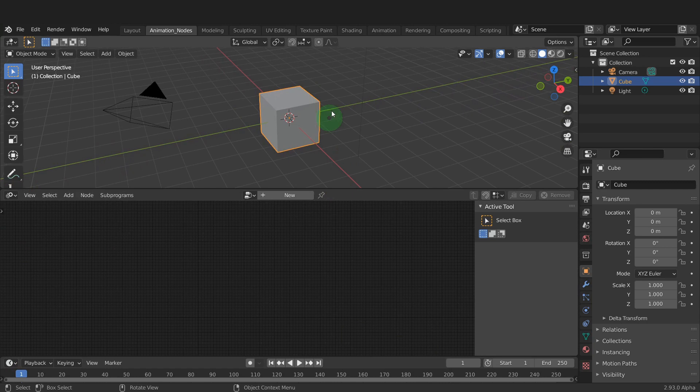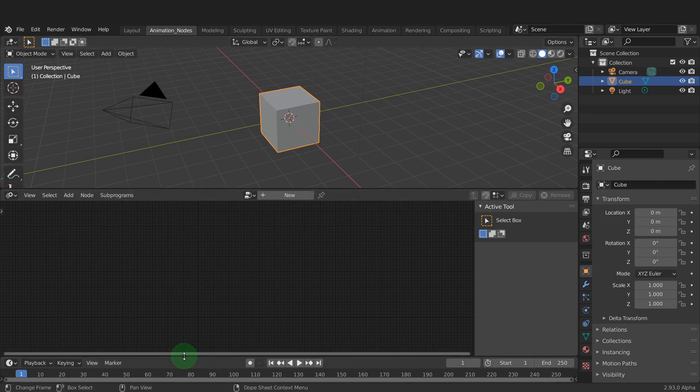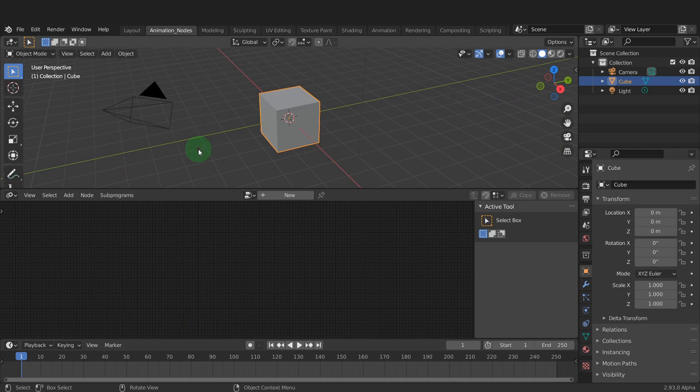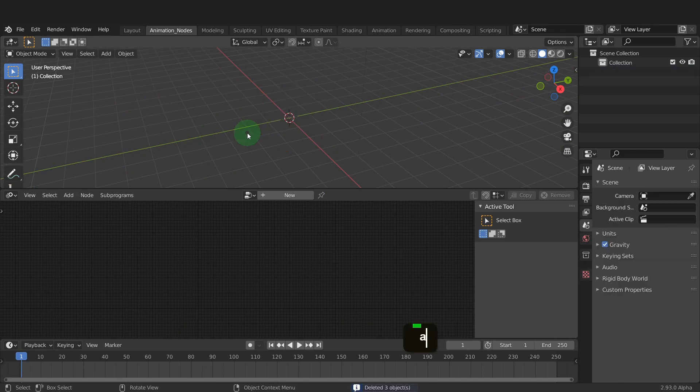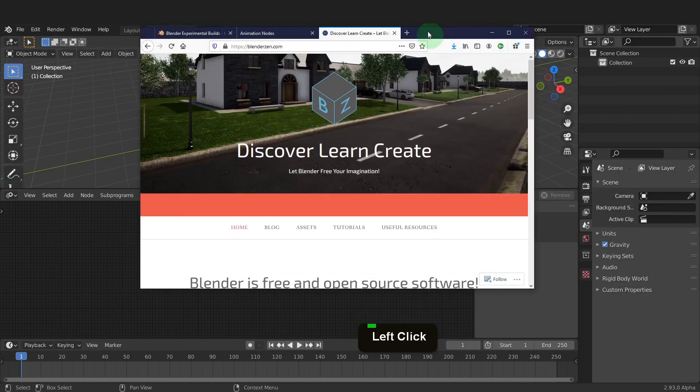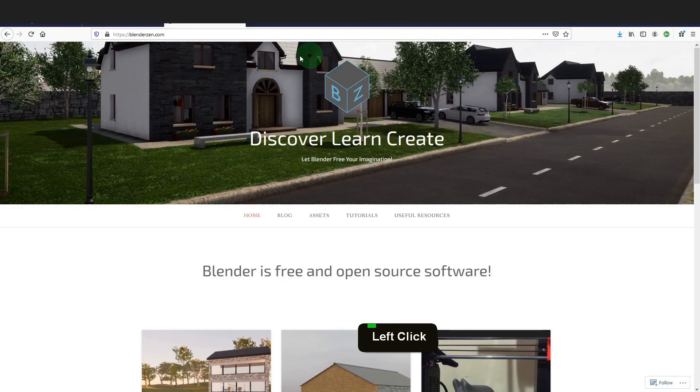Now we have a 3D view, an animation nodes and timeline editor ready to begin. In the 3D view press A and select everything. Press X and delete. We're now ready to import the FBX file and this can be found on my website.